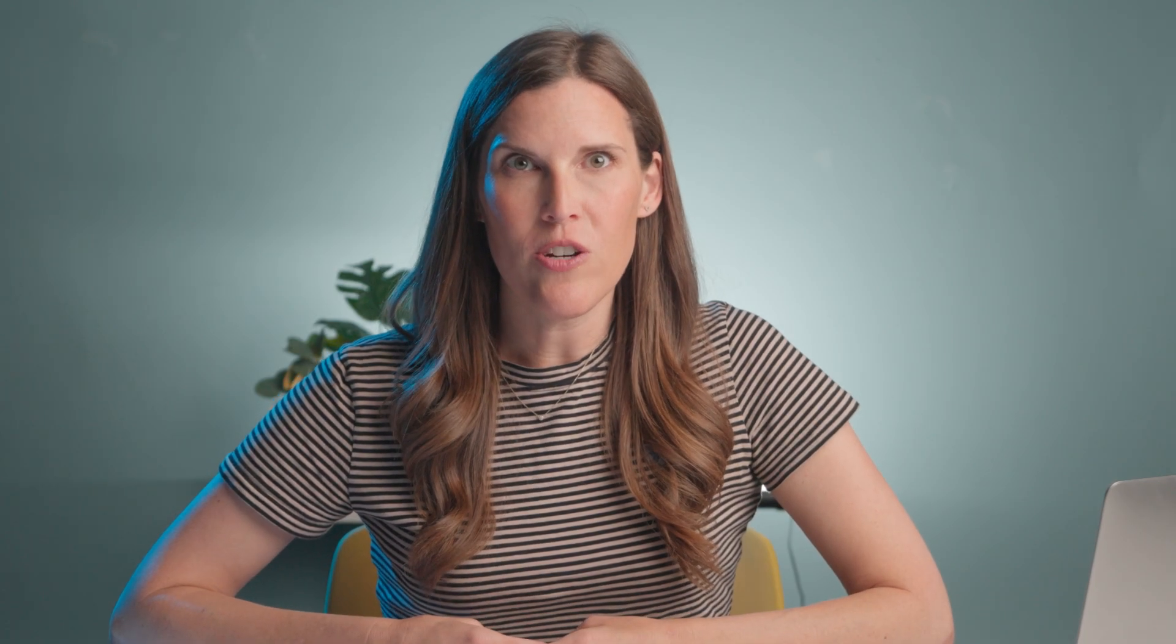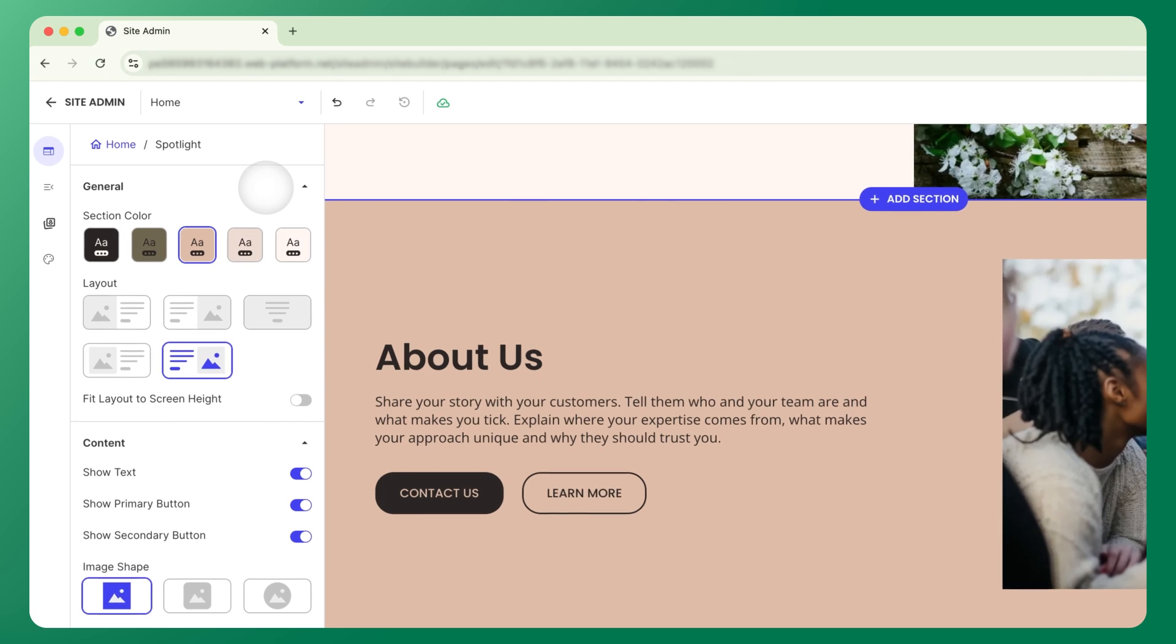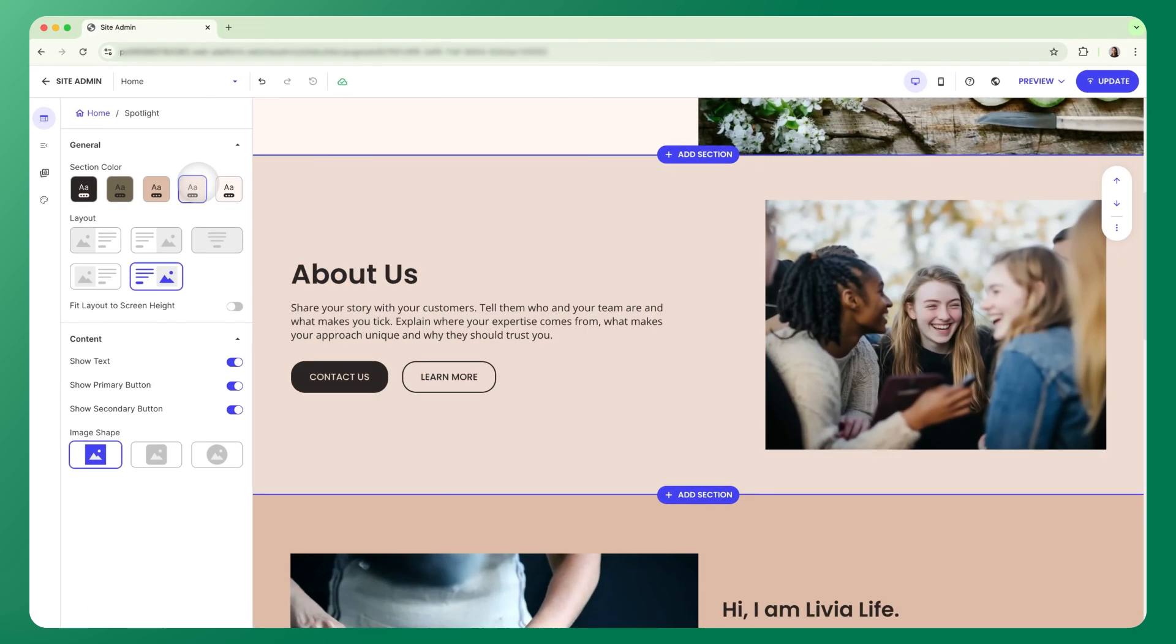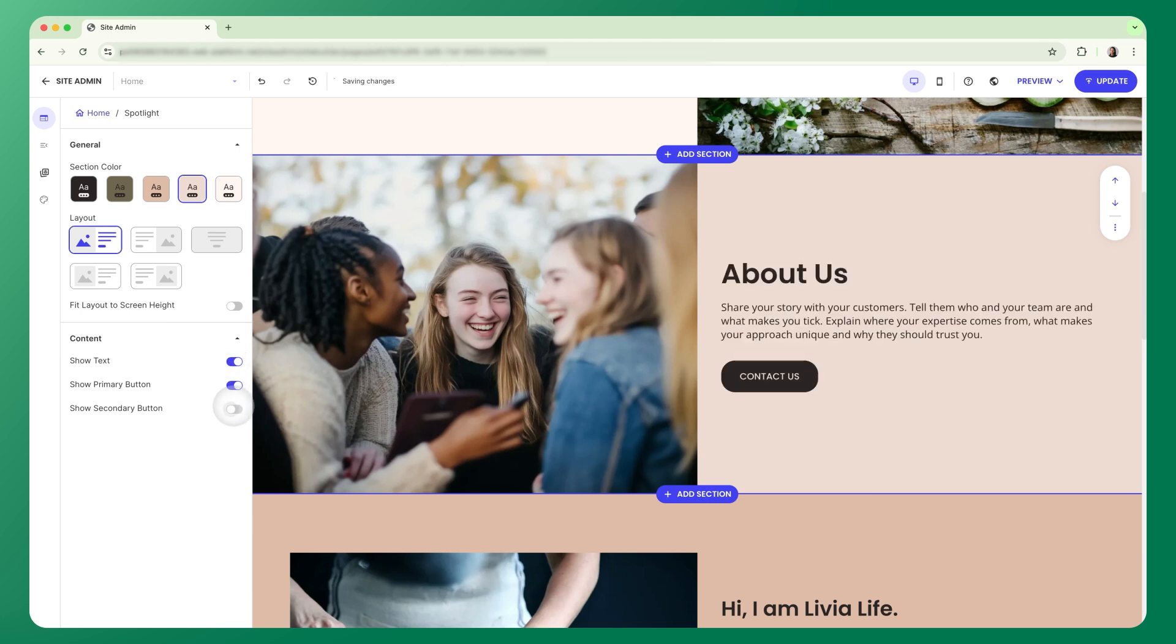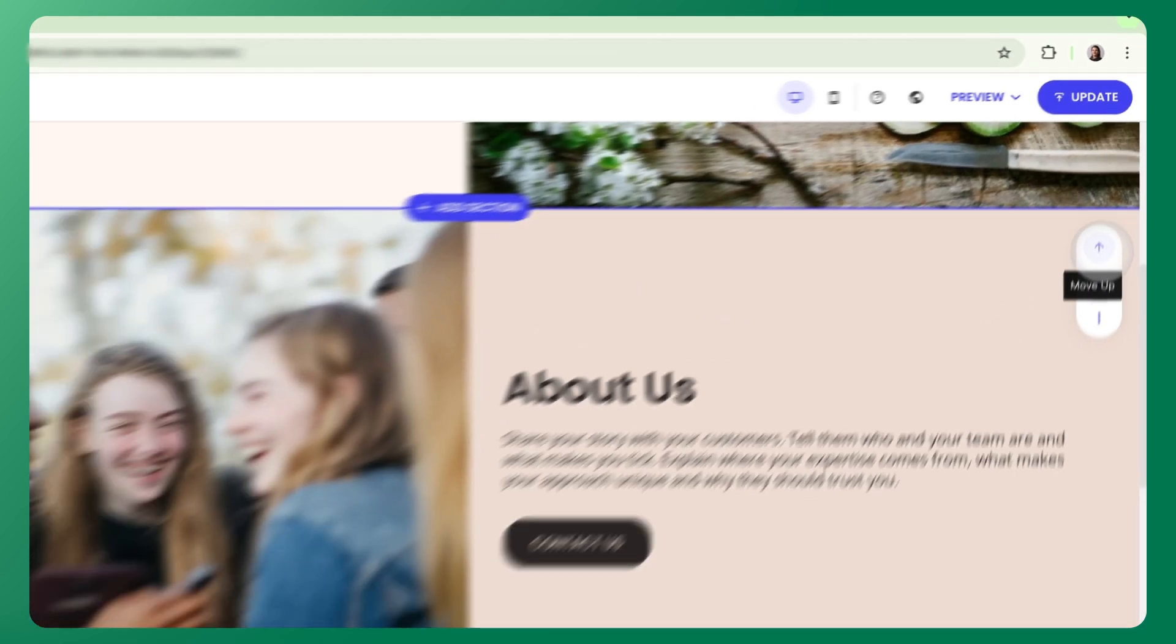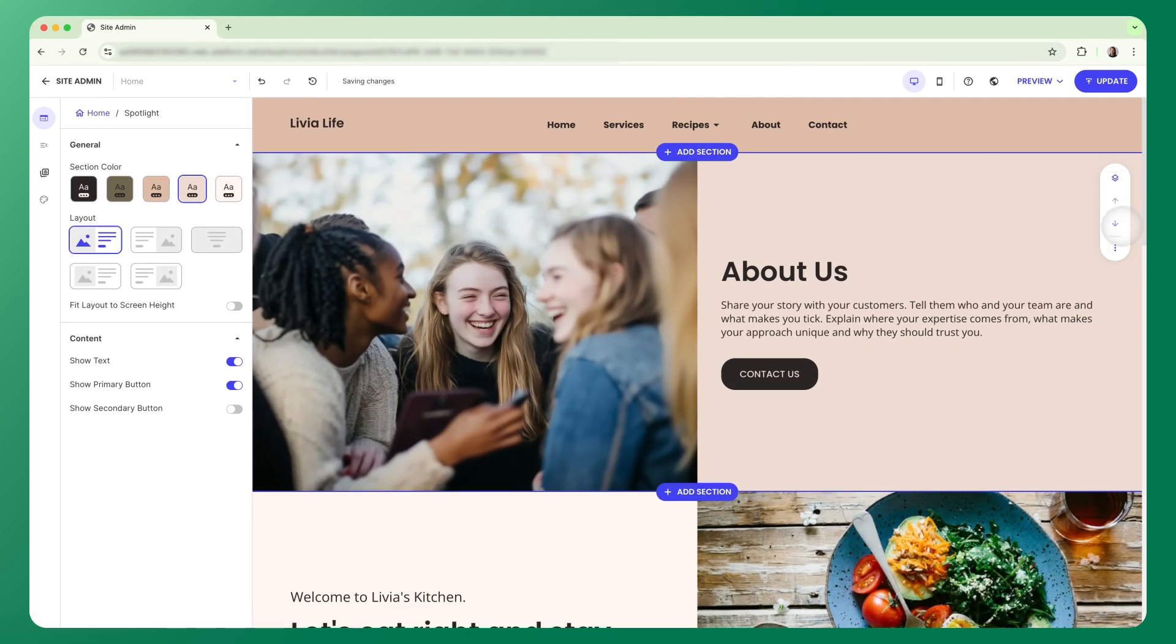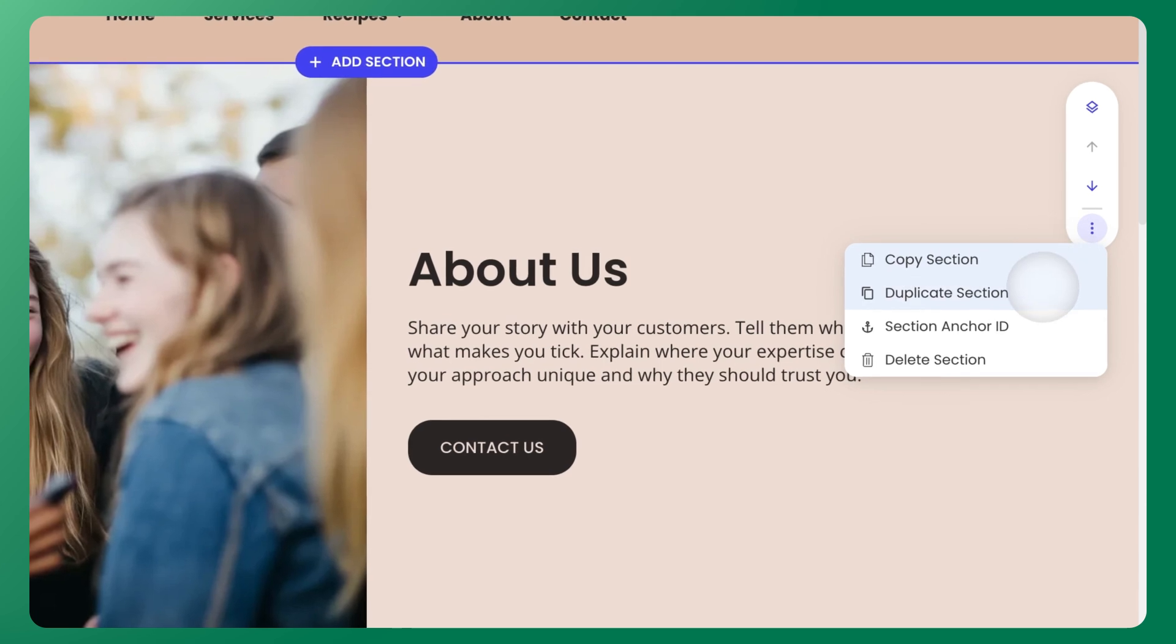Each section comes with its own editing features. You'll find general settings at the top for color and layout adjustments, followed by content settings that let you show or hide individual elements like images, buttons, or text blocks. And if you look at the right side of your screen, you'll see the quick actions bar from where you can move sections up or down, or you can access more options via the three dot menu.